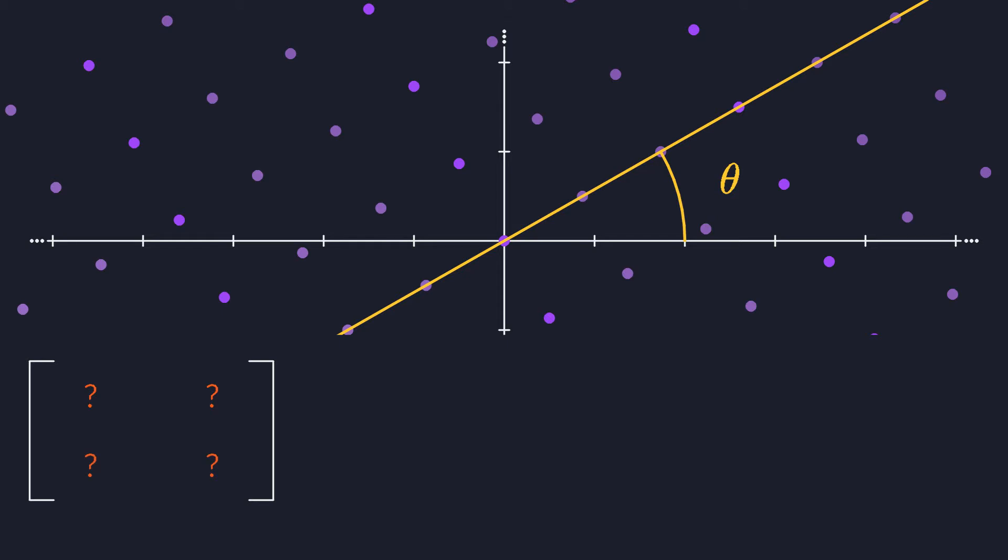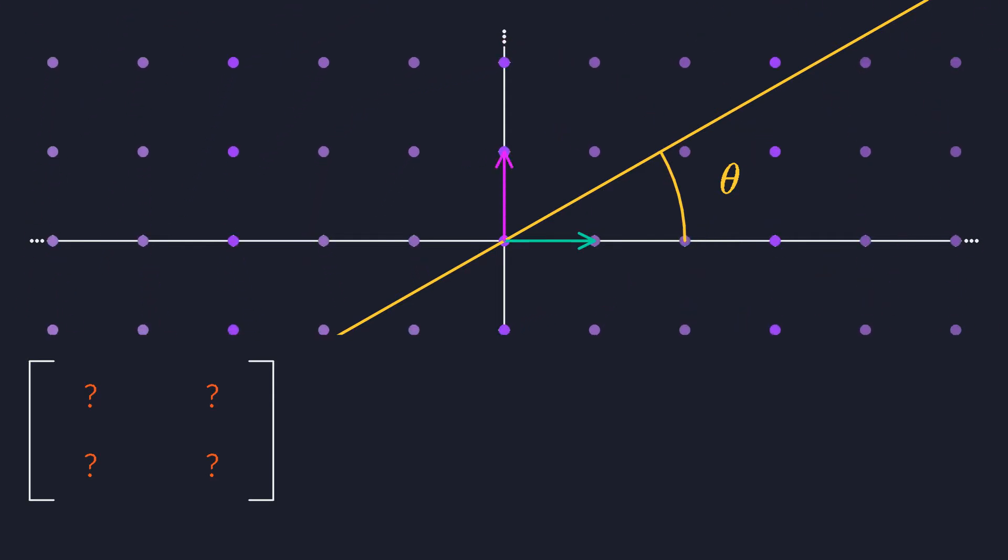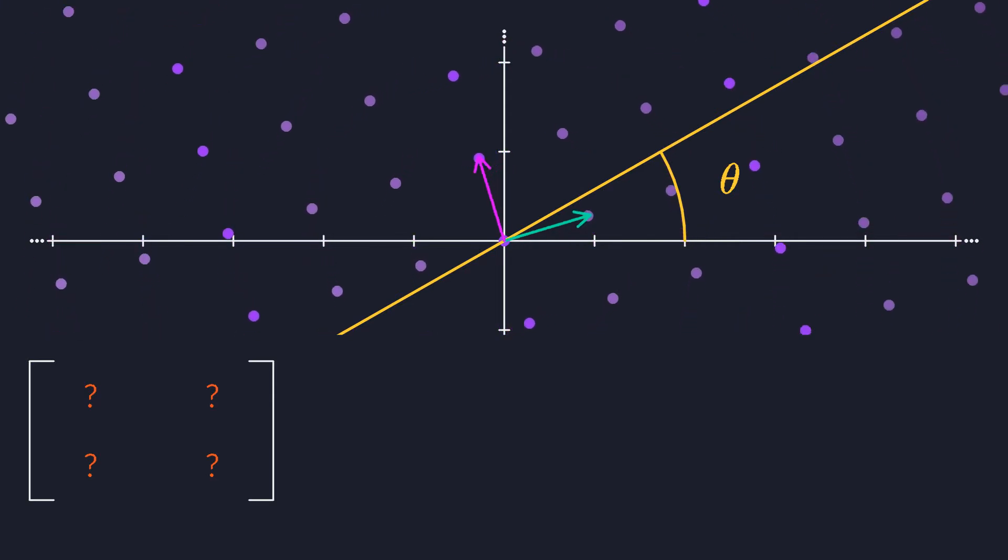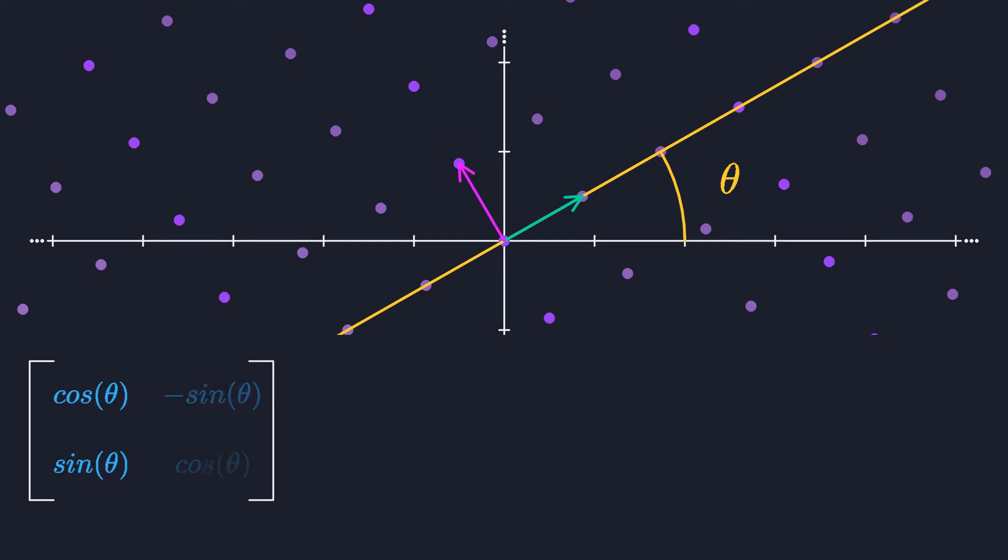Easy. We can just use the build your own matrix trick that we discovered in the previous video. Remember that the columns of a matrix always give you the transformed basis vectors. The first basis vector gets rotated to this point, so we place its coordinates in the first column. The second basis vector goes to this point, and so we have our second column. And there we are. This is what all 2D rotation matrices look like. There's one for each value of theta.